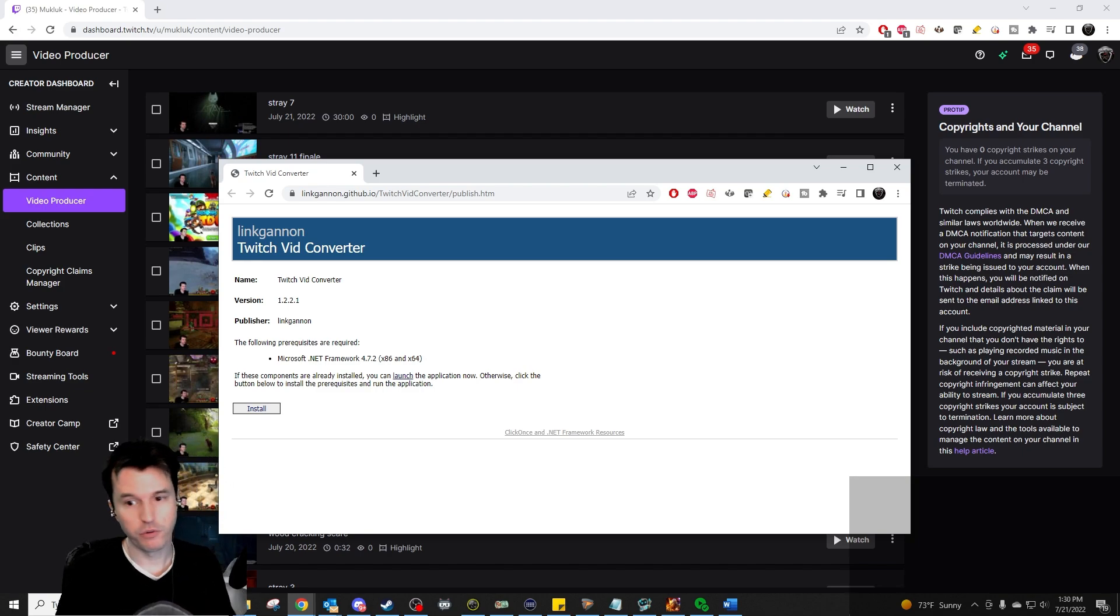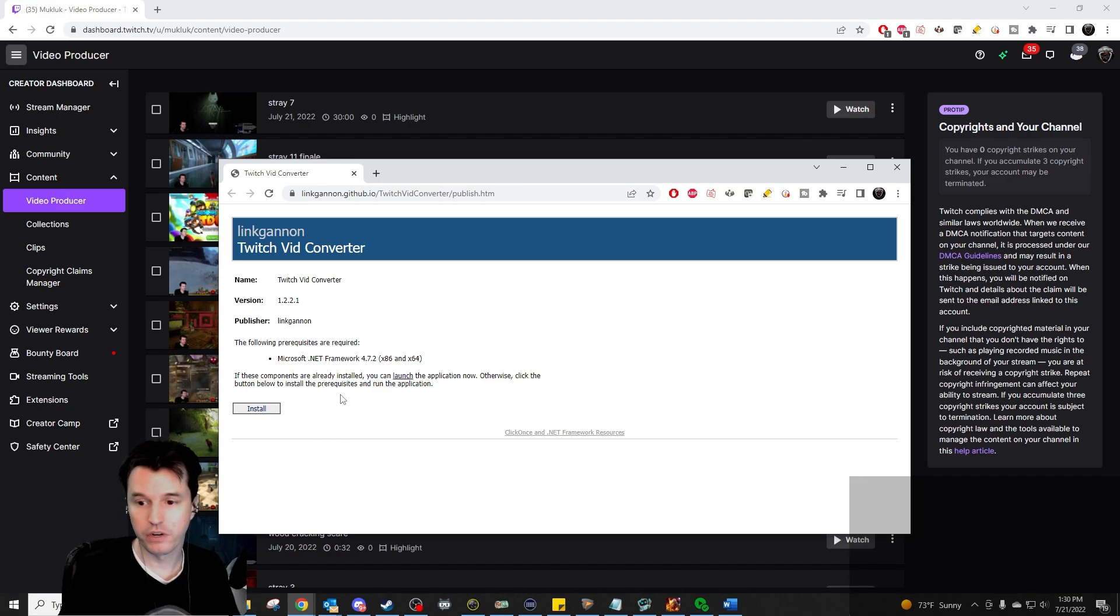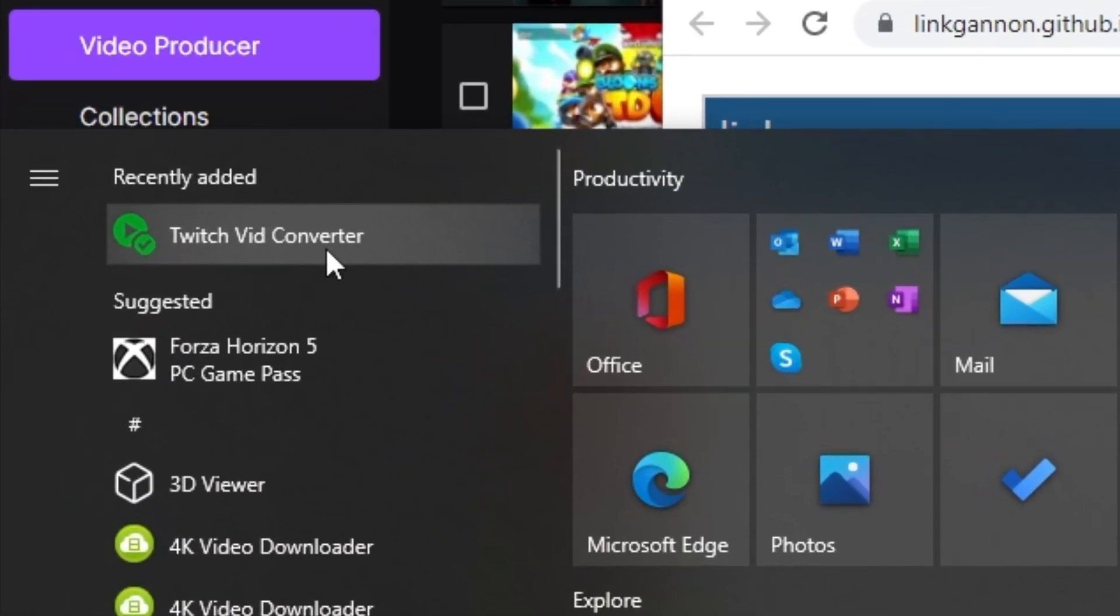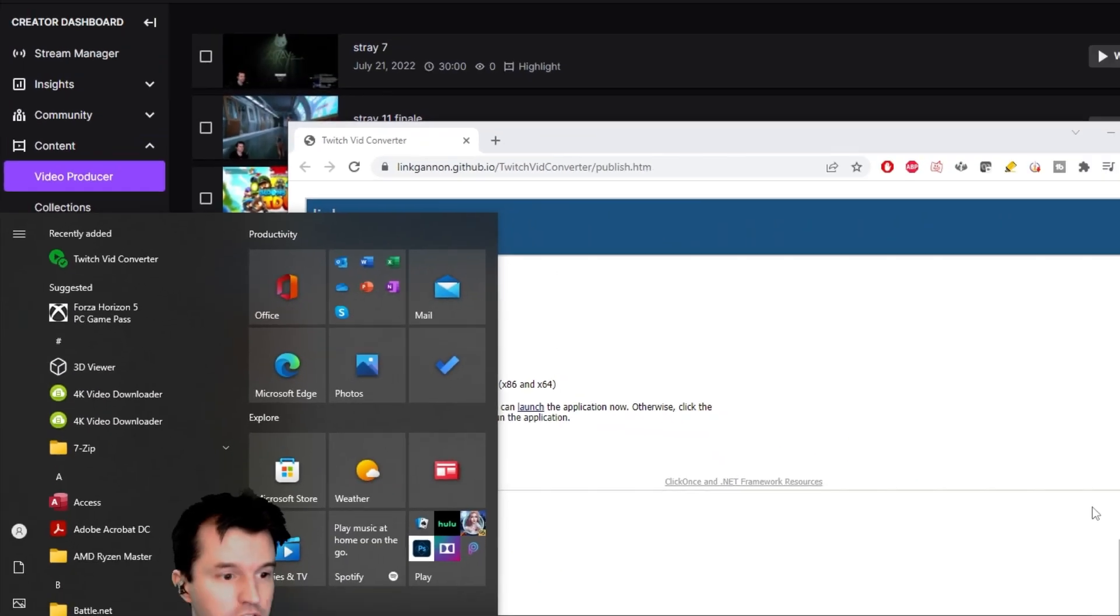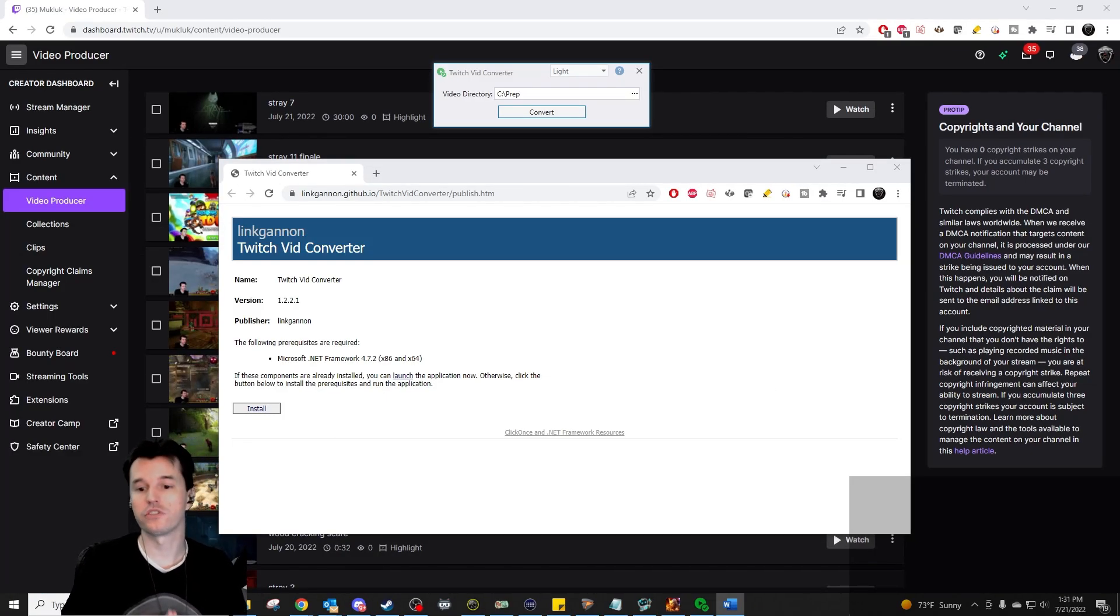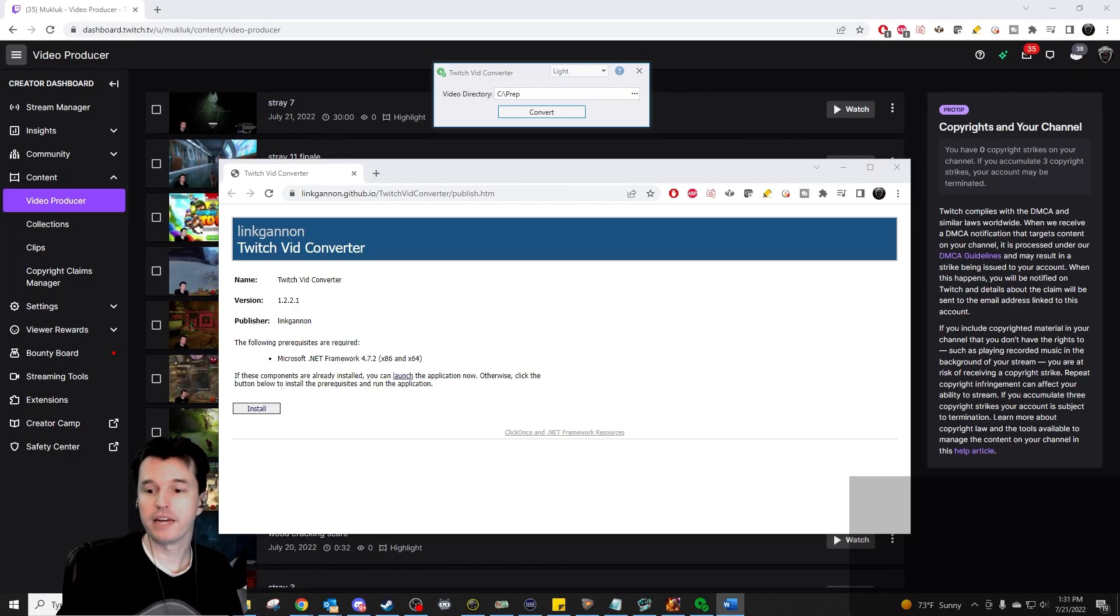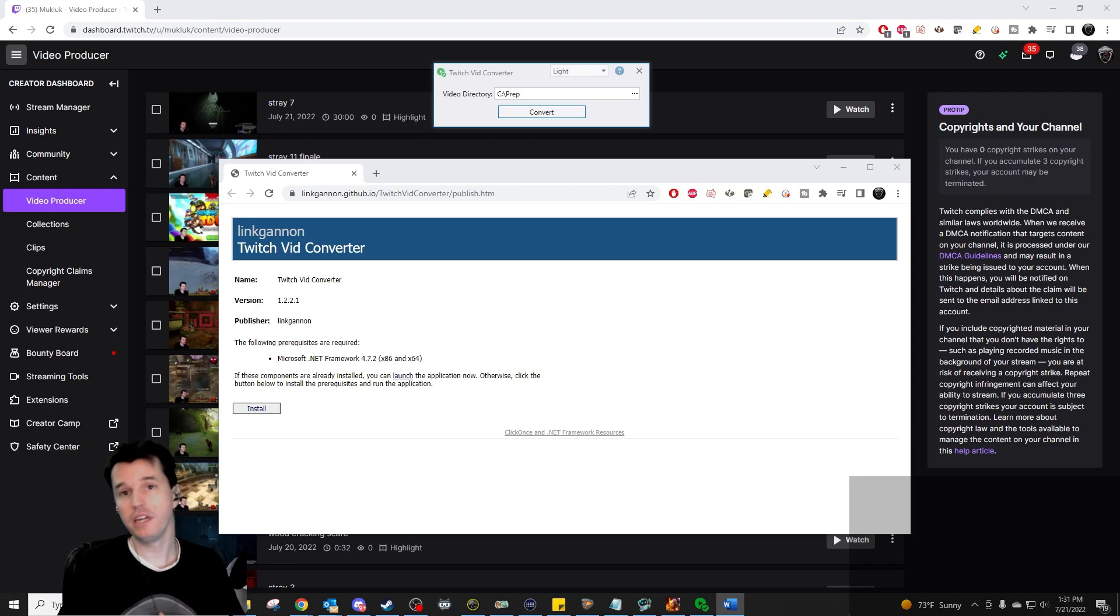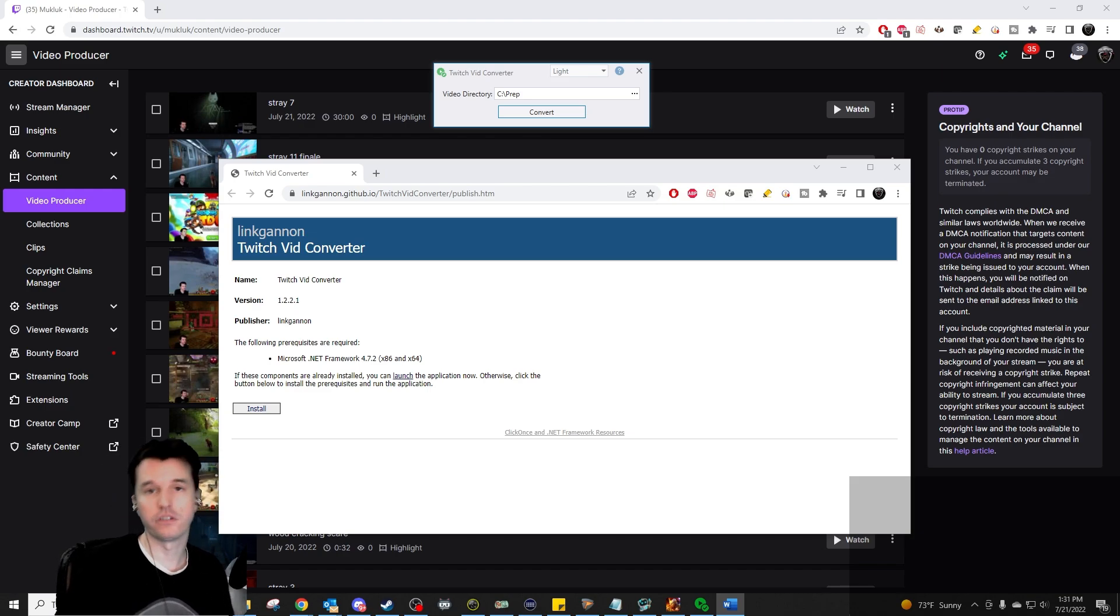Now, if you want to continue, after you have installed the program you can run it just by going to Start and then Twitch Vid Converter. If there are any updates, it will ask you if it's okay to install those when you open it up. You may have to hit run anyway or give it permission depending on your security settings.